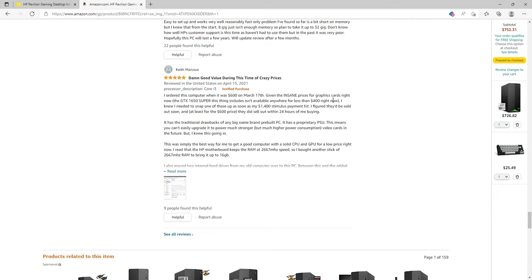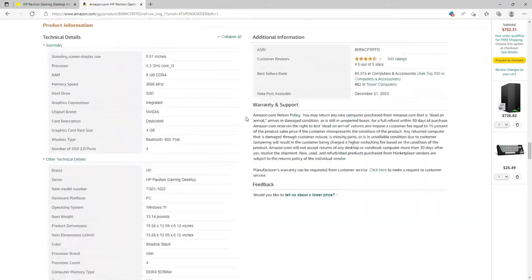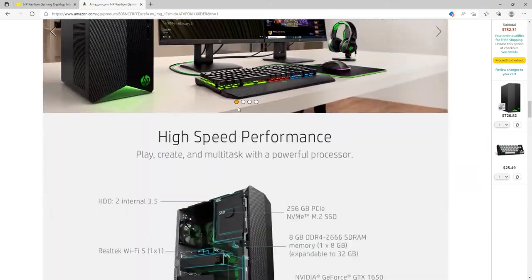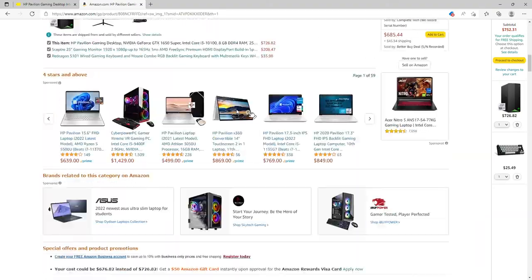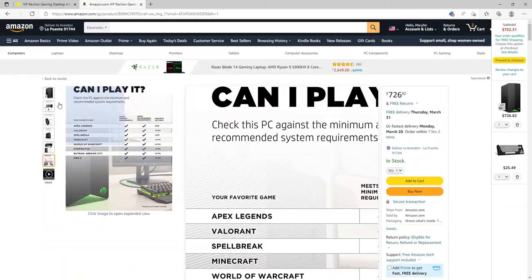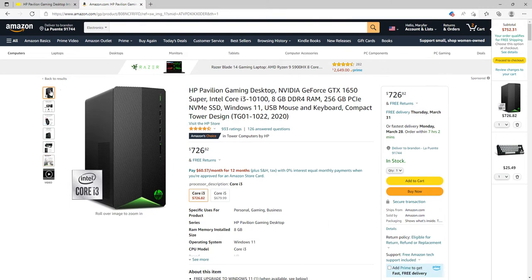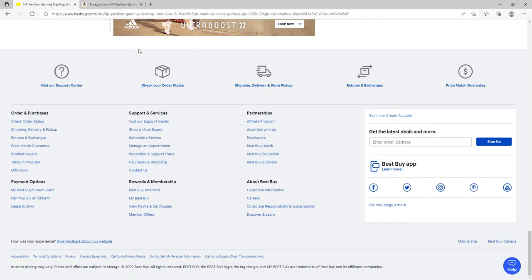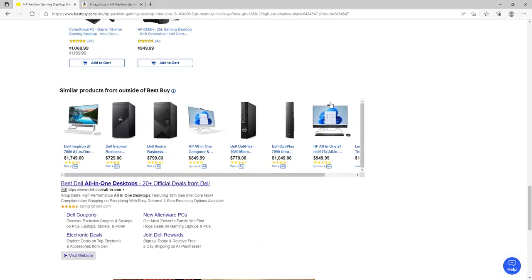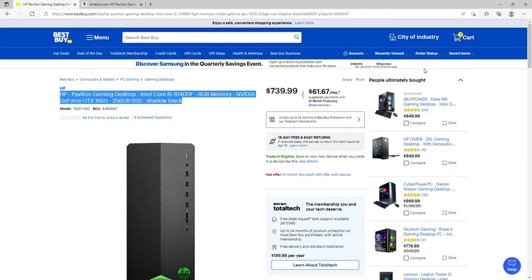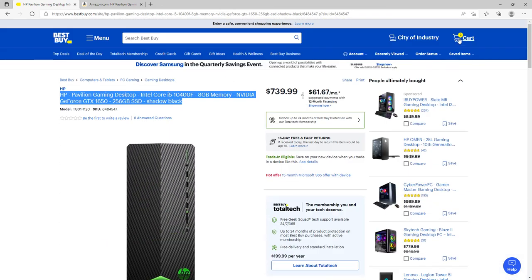Another review says this computer was $600 on March 17th. Given the insane price for graphics cards right now, the GTX 1650 Super isn't available anywhere for less than $400. This is actually the PC I was gonna get before I got my HP Omen PC, which I'm gonna get into later in the video.